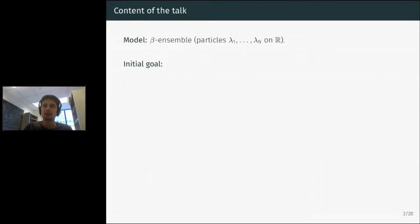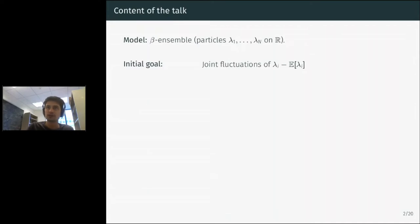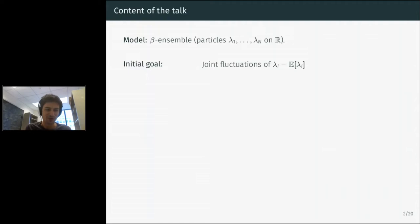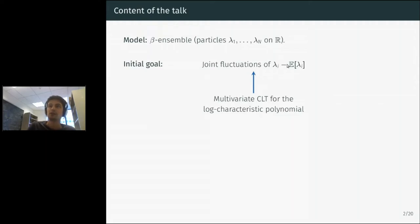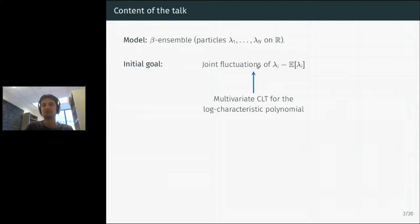Let me give a small overview. The model will be beta ensembles, which I'll introduce shortly. For now, we have particles on the real line. One of the initial goals was to understand the joint fluctuations of these particles around their expected positions. This was not known for general beta ensembles. One way to achieve this was to study the logarithm of the characteristic polynomial—proving a CLT for it implies the fluctuation results by taking the imaginary part.